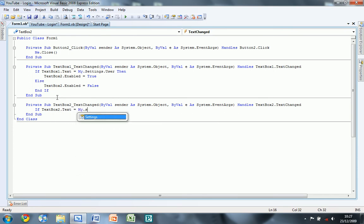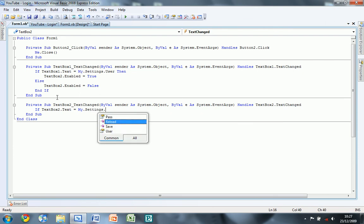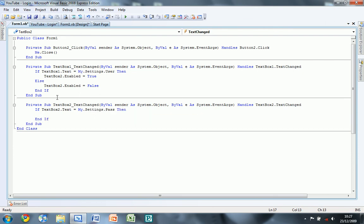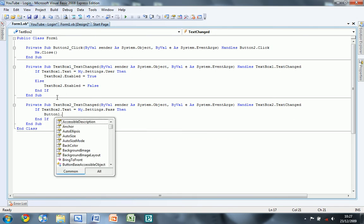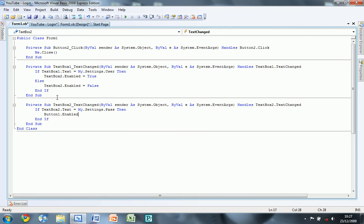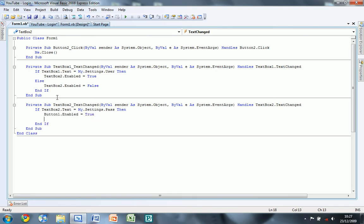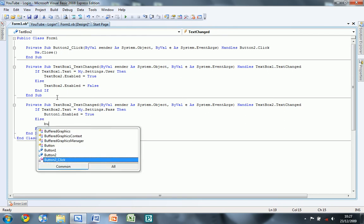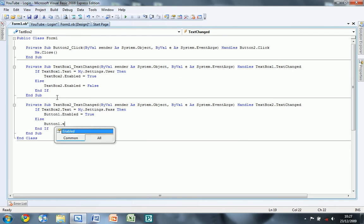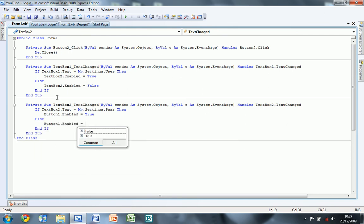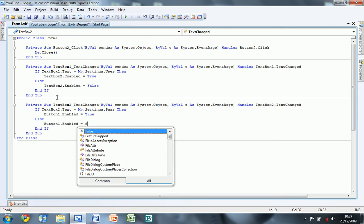My dot settings dot pass, then button 1 dot enabled equals true, else button 1 dot enabled equals false.